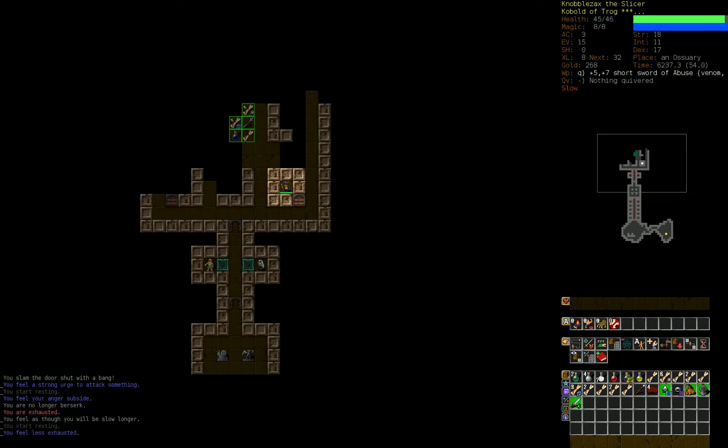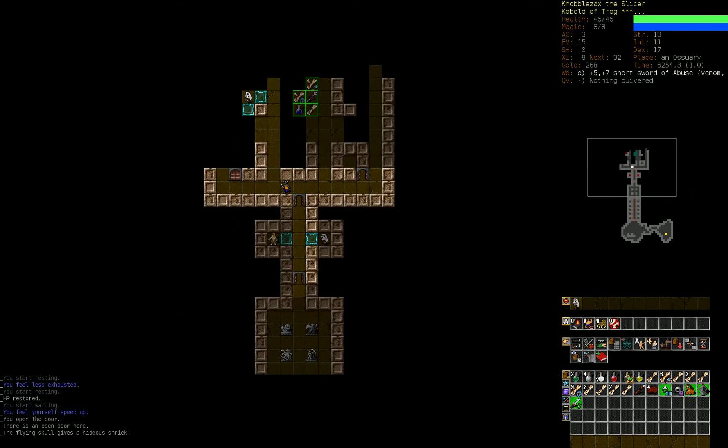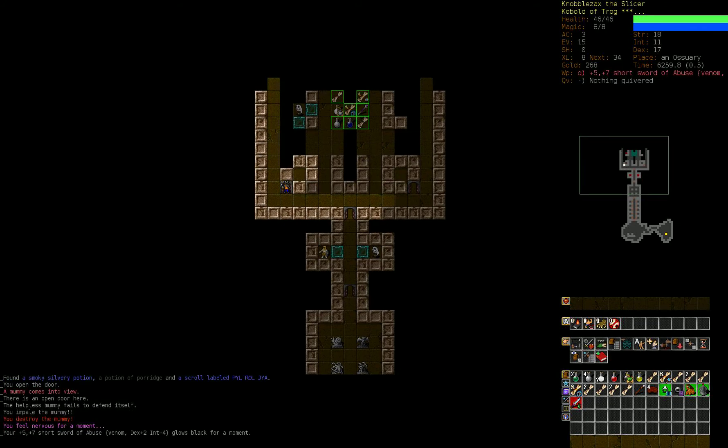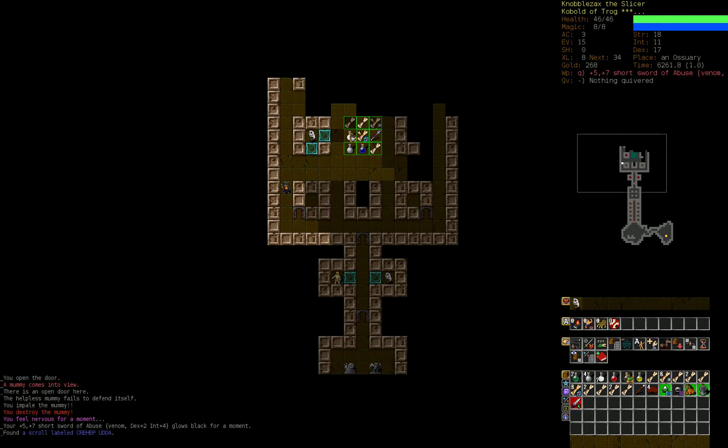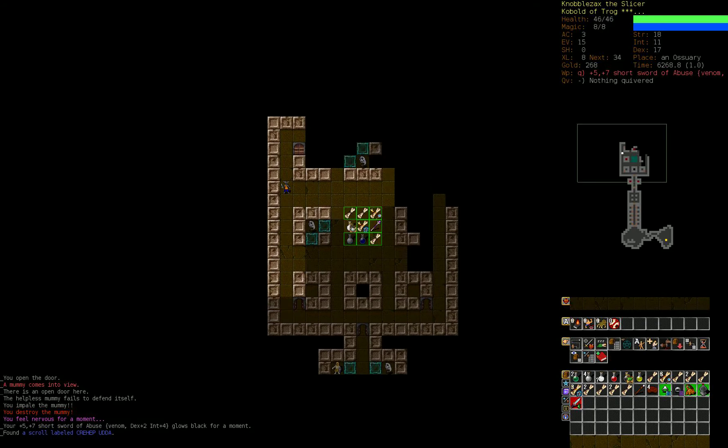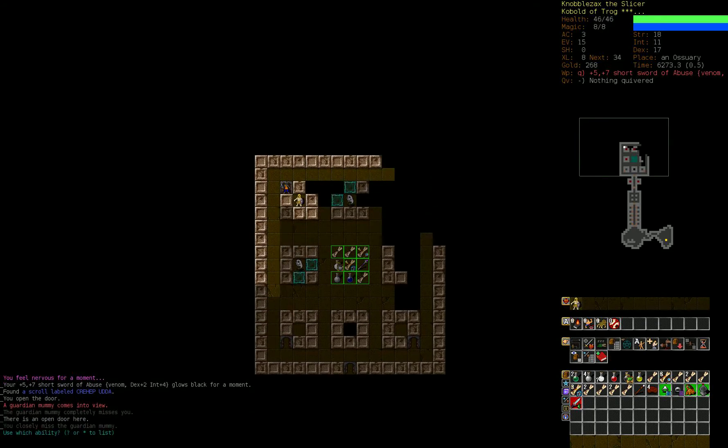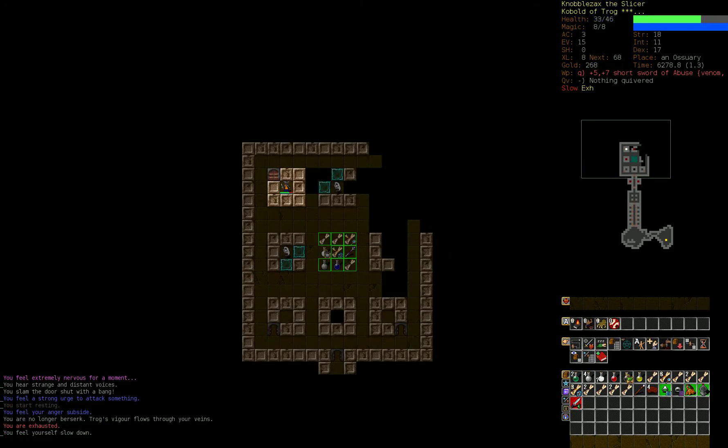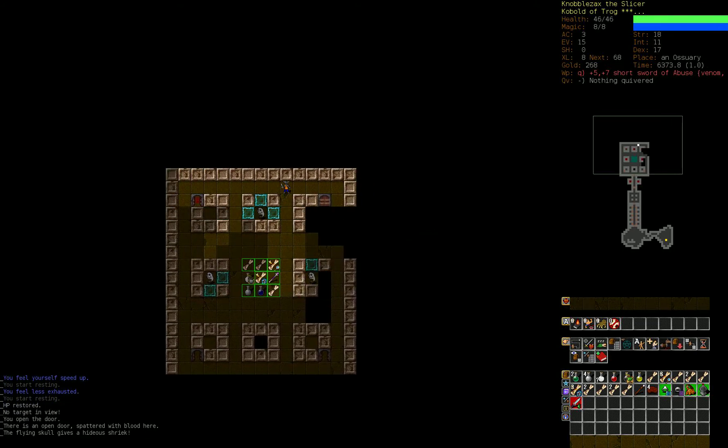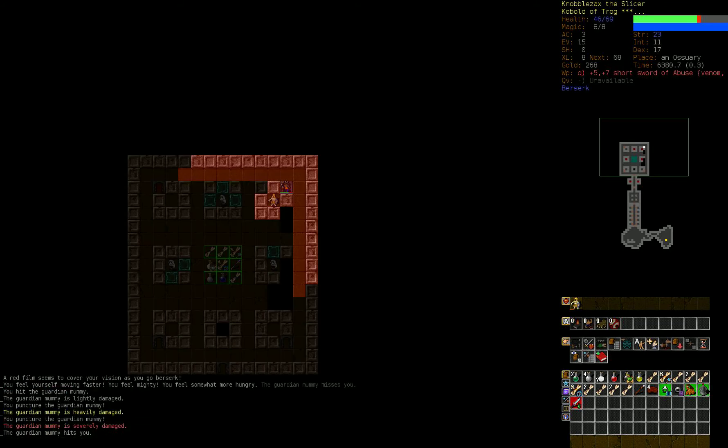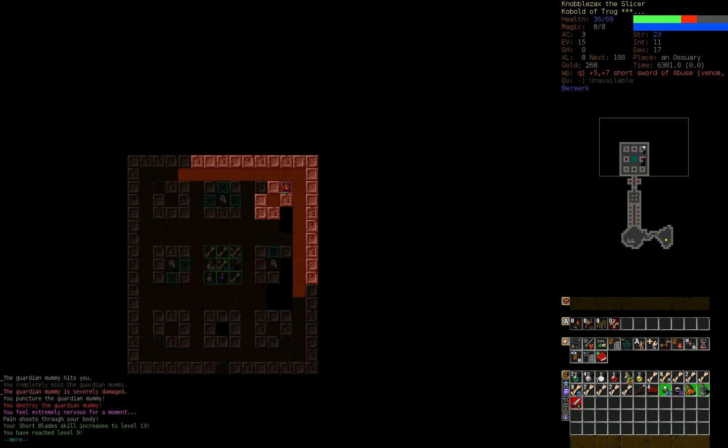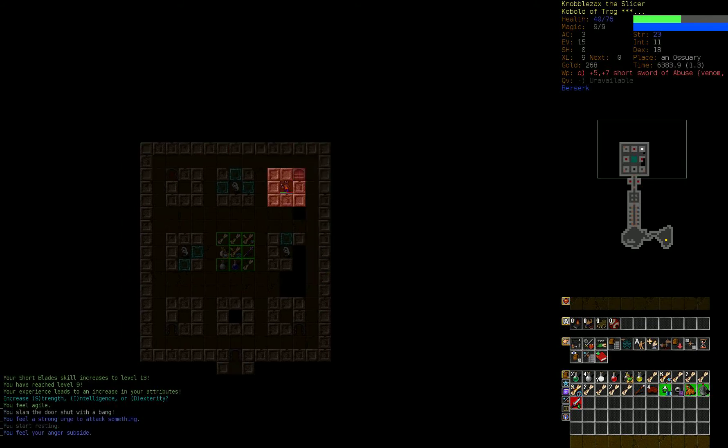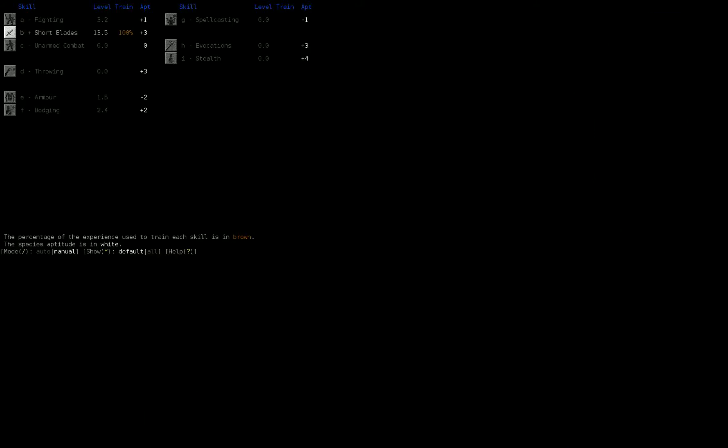Let's shut the door and rest up in here. Regular mummy. Okay. Cursed our short sword. That's fine. Man. It's really scary seeing those flying skulls. Berserk again. Take no chances with mummies. You slam the door shut with a bang. I forgot that when you're berserk, you don't open and close doors normally. You slam them open and shut. That's really funny.